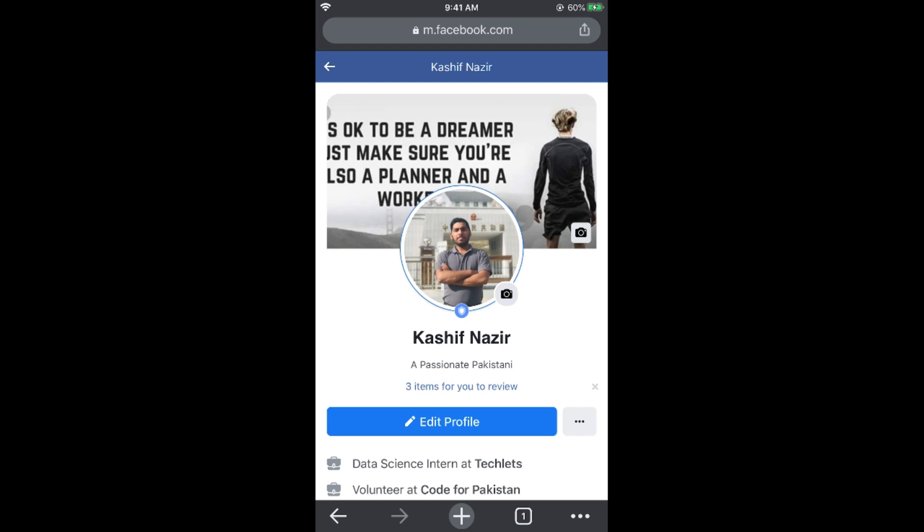I hope this has helped you in adding a profile picture guard on Facebook on Android as well as iPhone. Before you go, please like, subscribe, and share. Thank you.